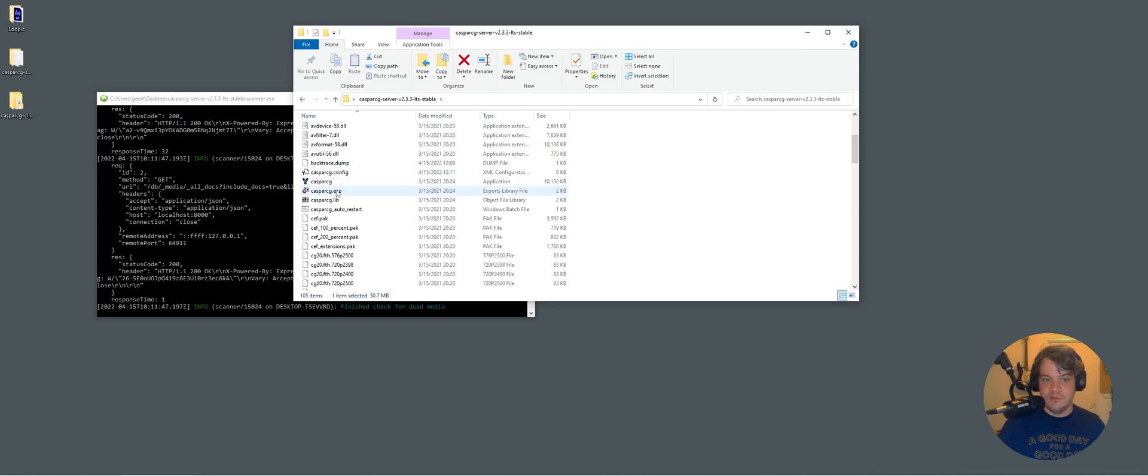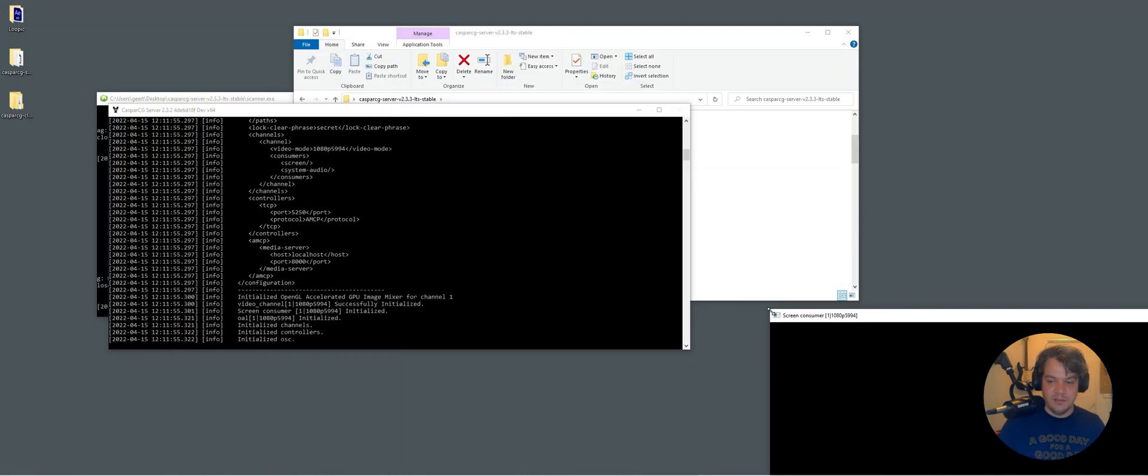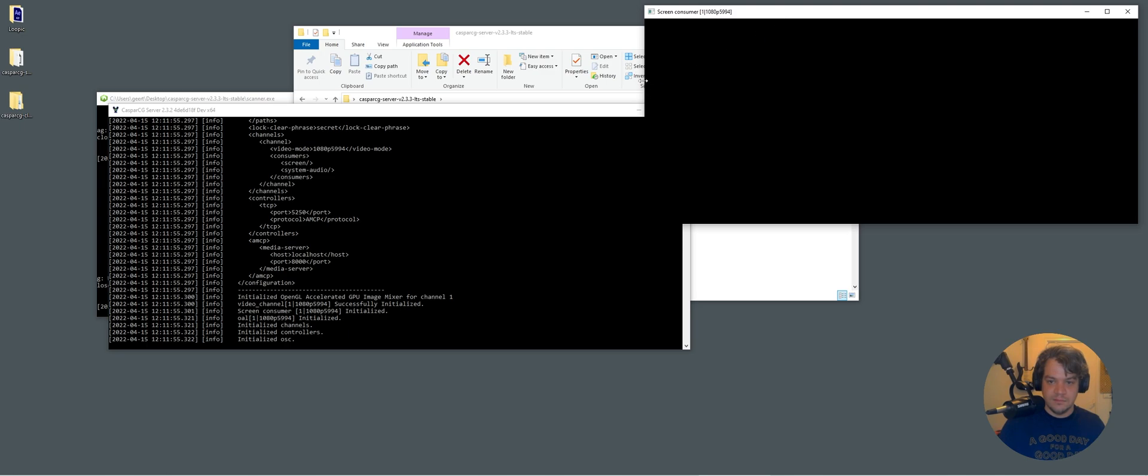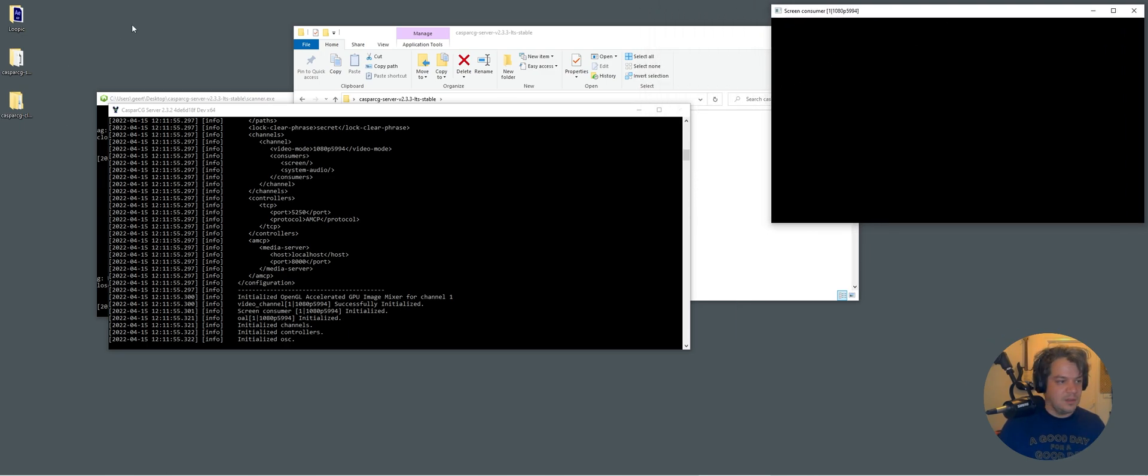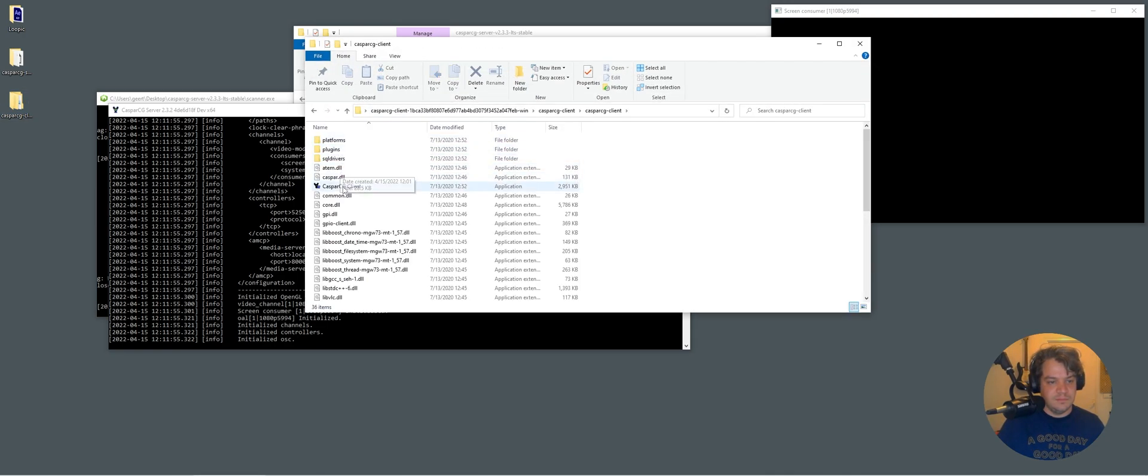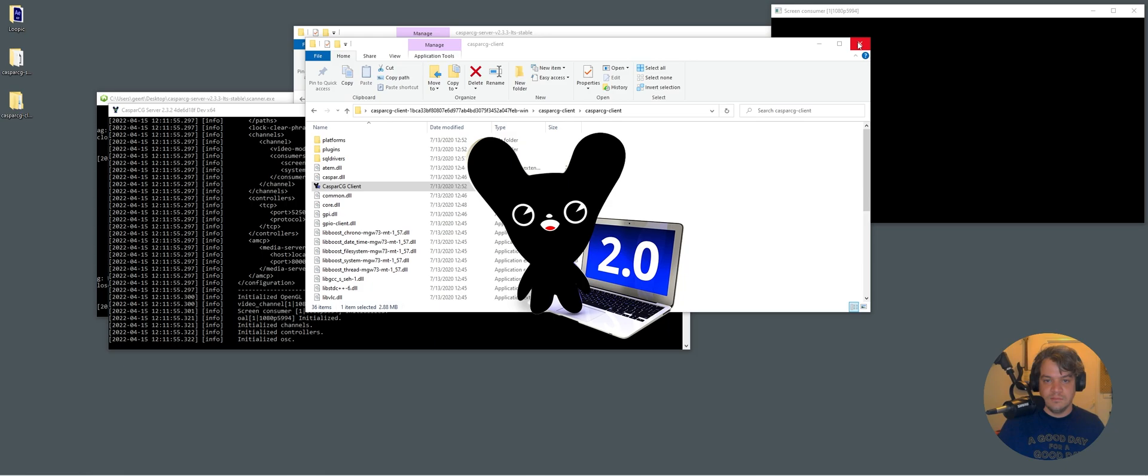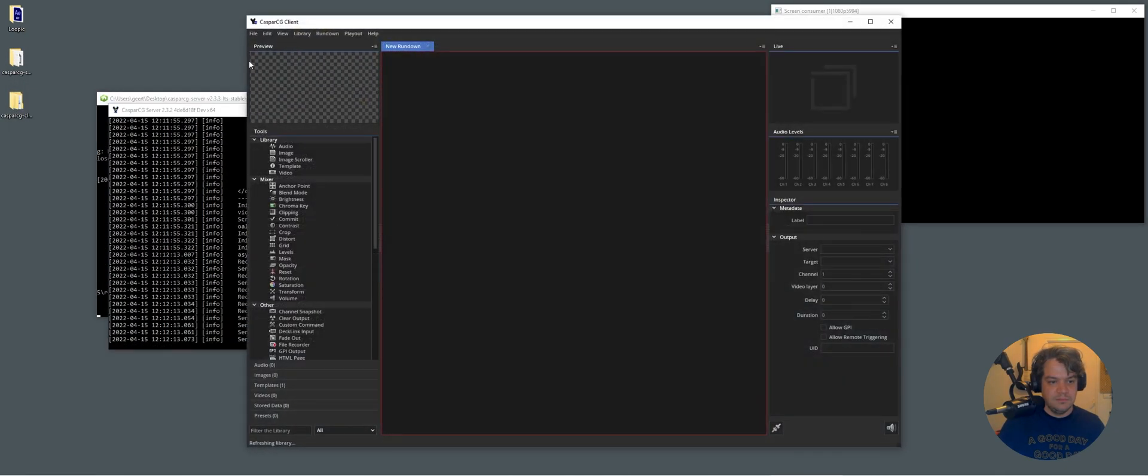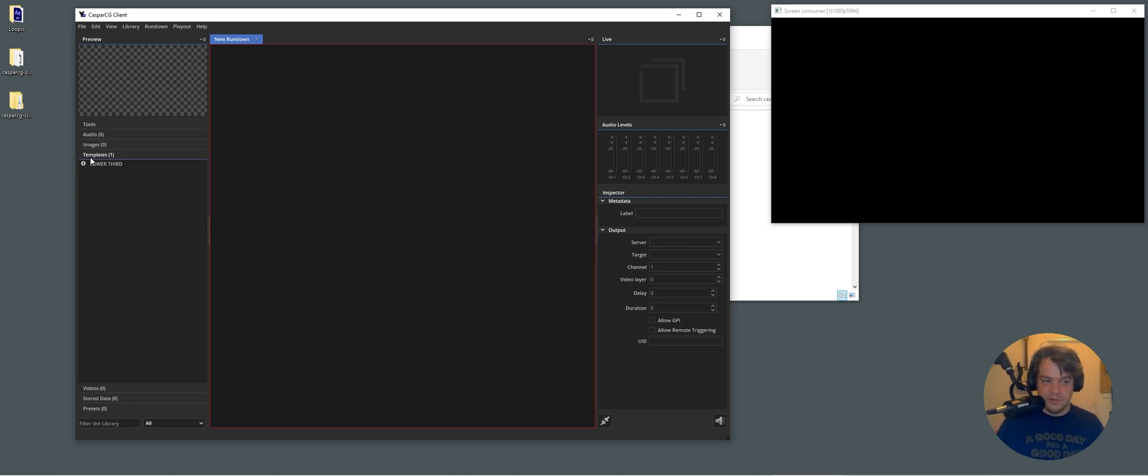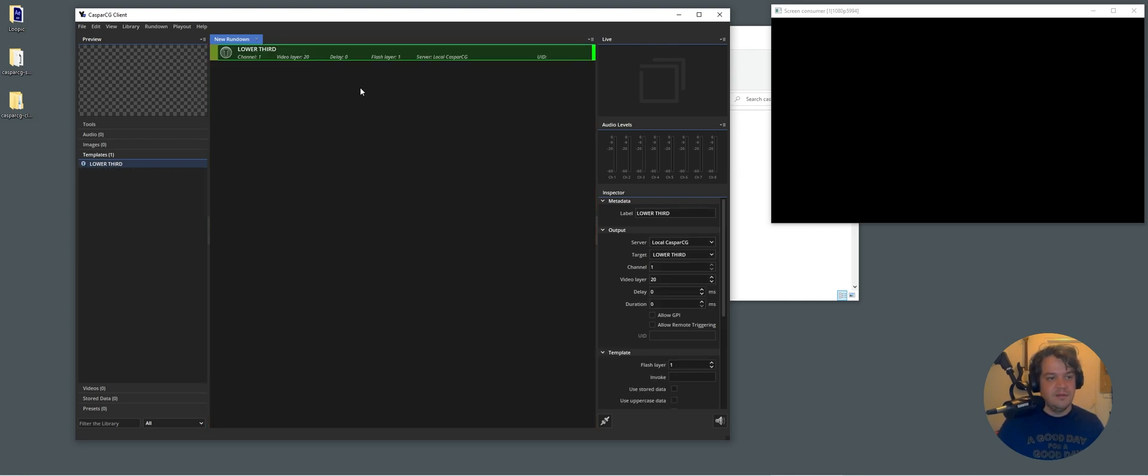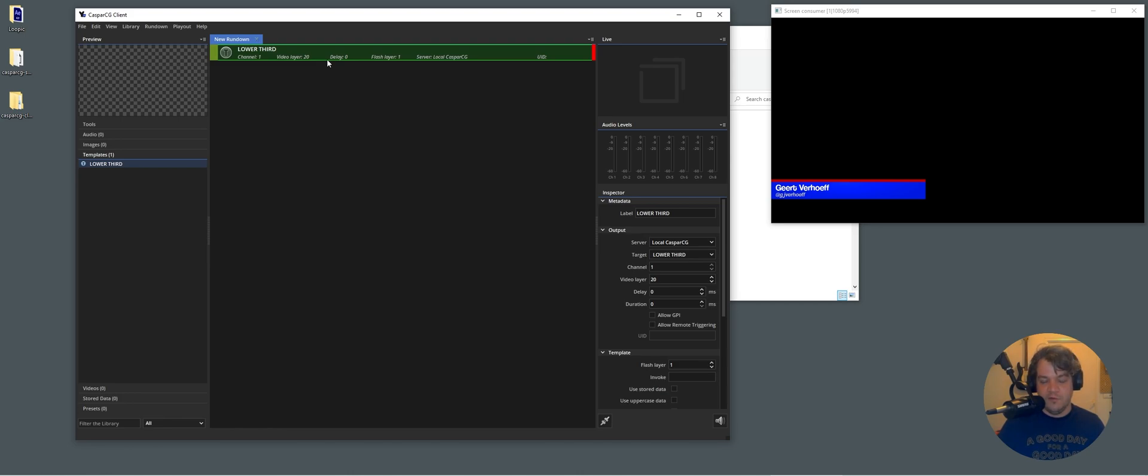So here the CasperCG client. I have a tutorial how the basics work on that which you see that a lower third template is added. If you don't see it, that means the scanner not running. So let's just play it out. Very nice. Playing out I do with F2 by the way. And if we stop it, I do F1. Cool.